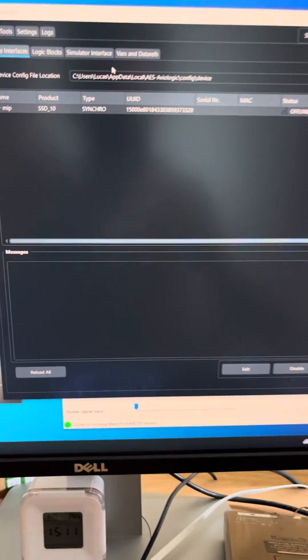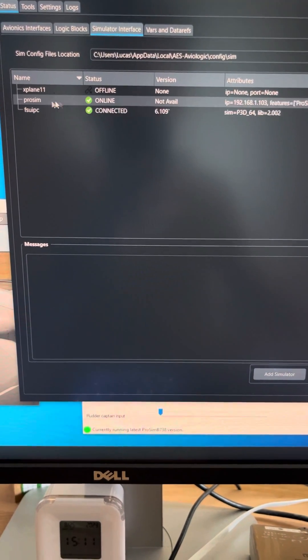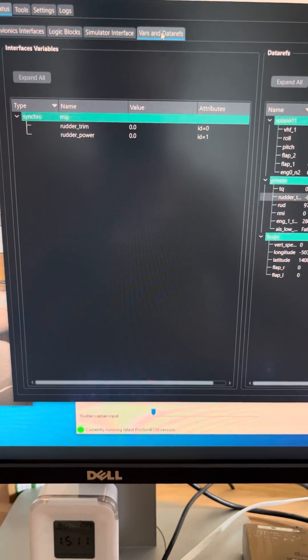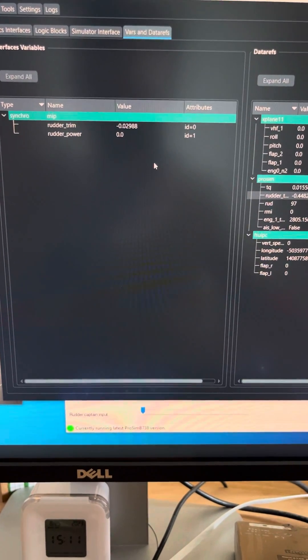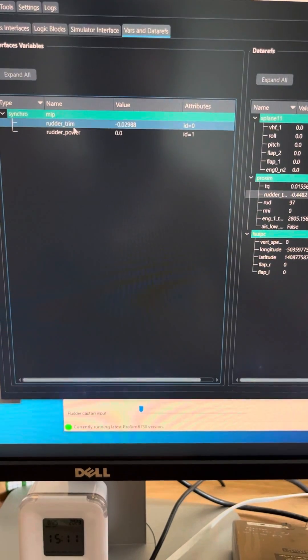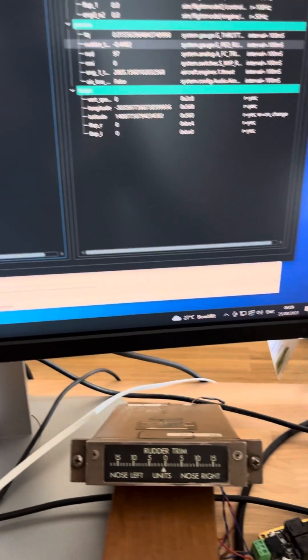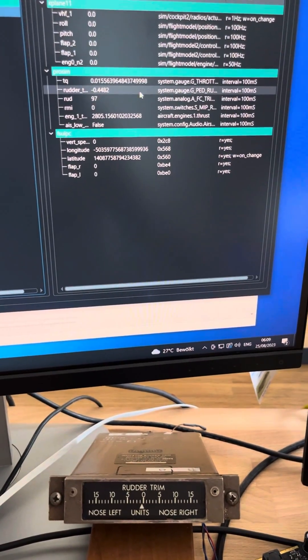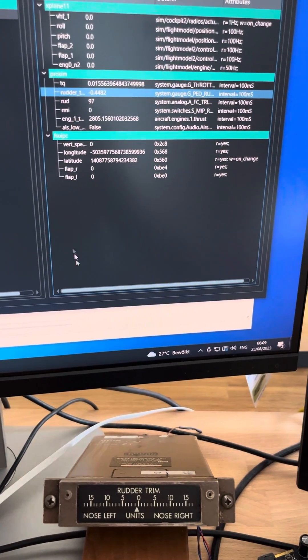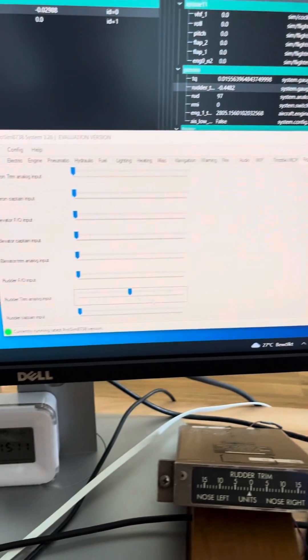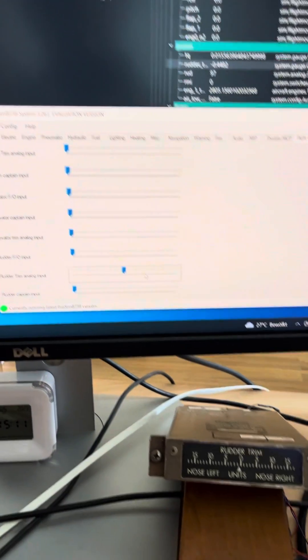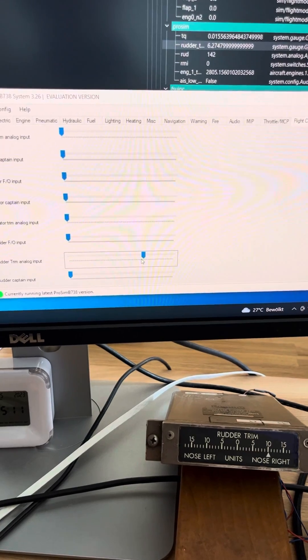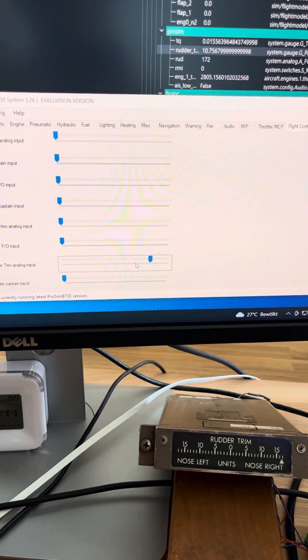Save and finish. And now the simulator is actually connected to ProSim and the variables we see here, rudder trim, this is the gauge and that is what is coming from the simulator. And if we can open here you will see in ProSim it's really really fast.